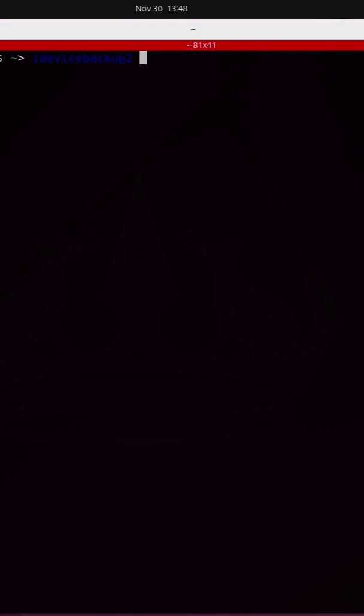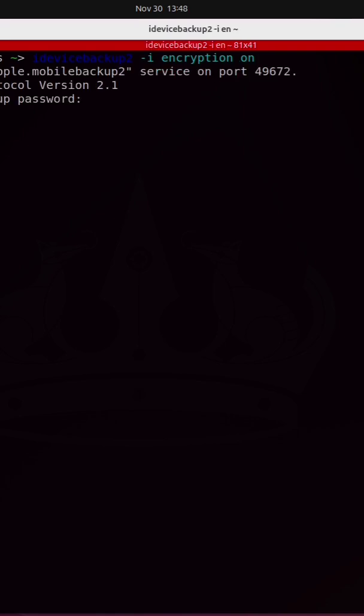To do that I run iDevice Backup 2 followed by dash i and I'm going to turn encryption on. I have to create a password.